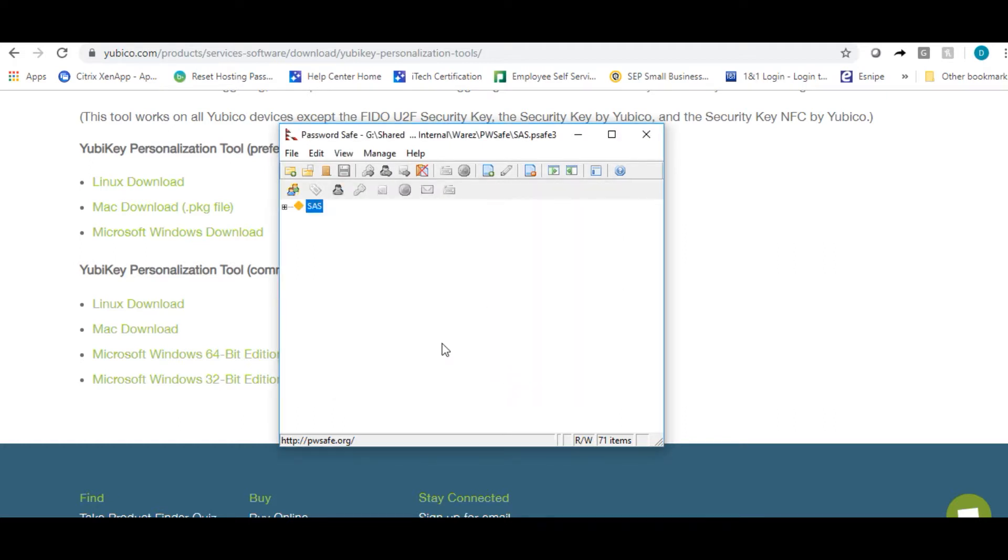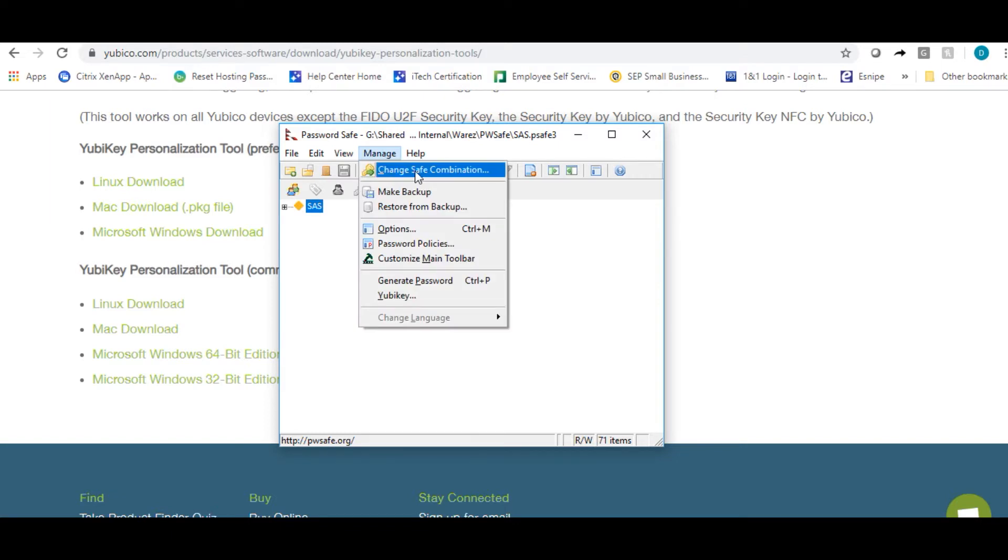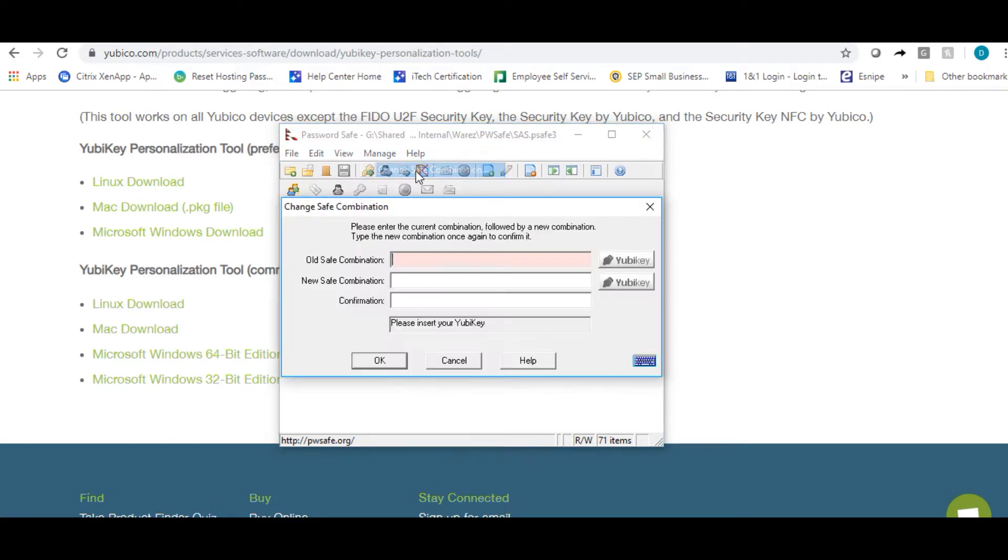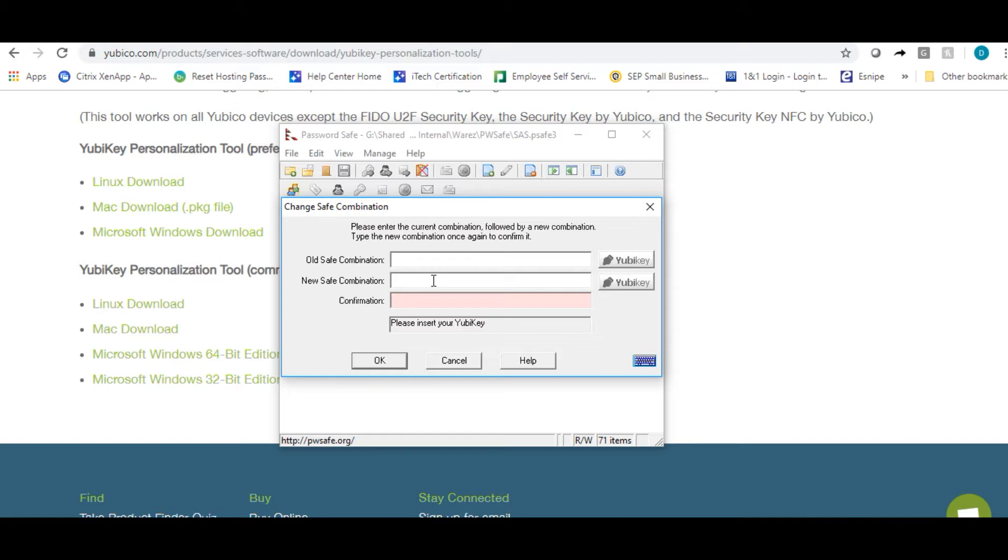The second step you need to complete is to click on manage and then change safe combination. Type in your old password or the current password and then create a new password. You may try to set this to the existing password. I don't know if that will work. I have not tried it, but you can try that.